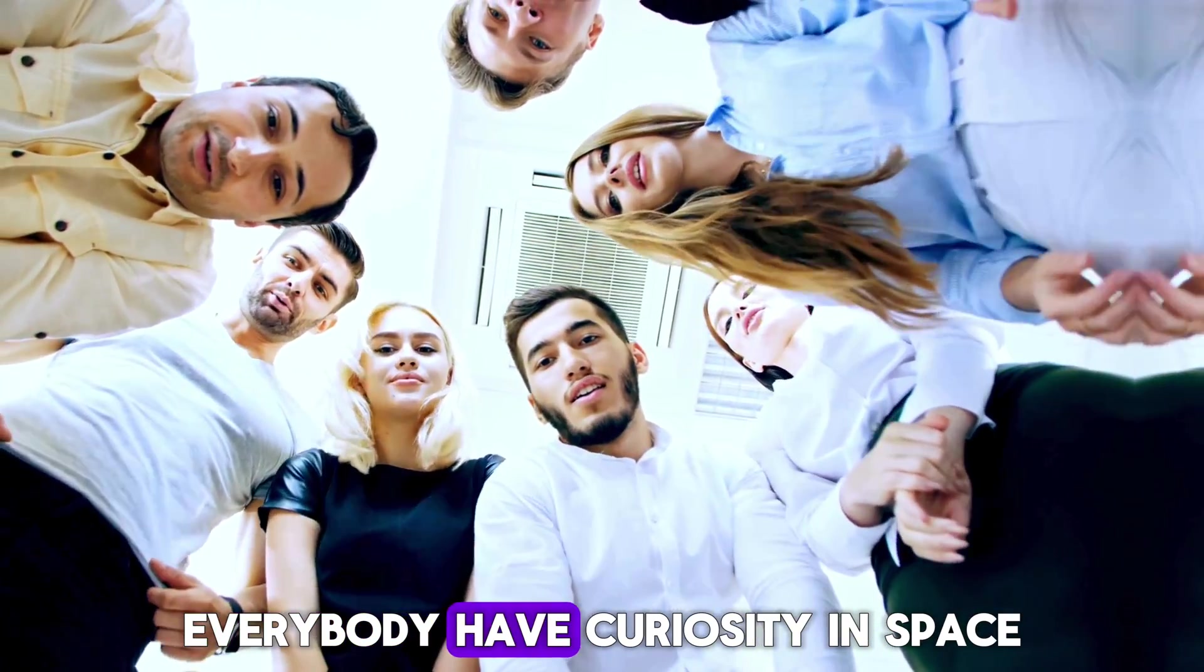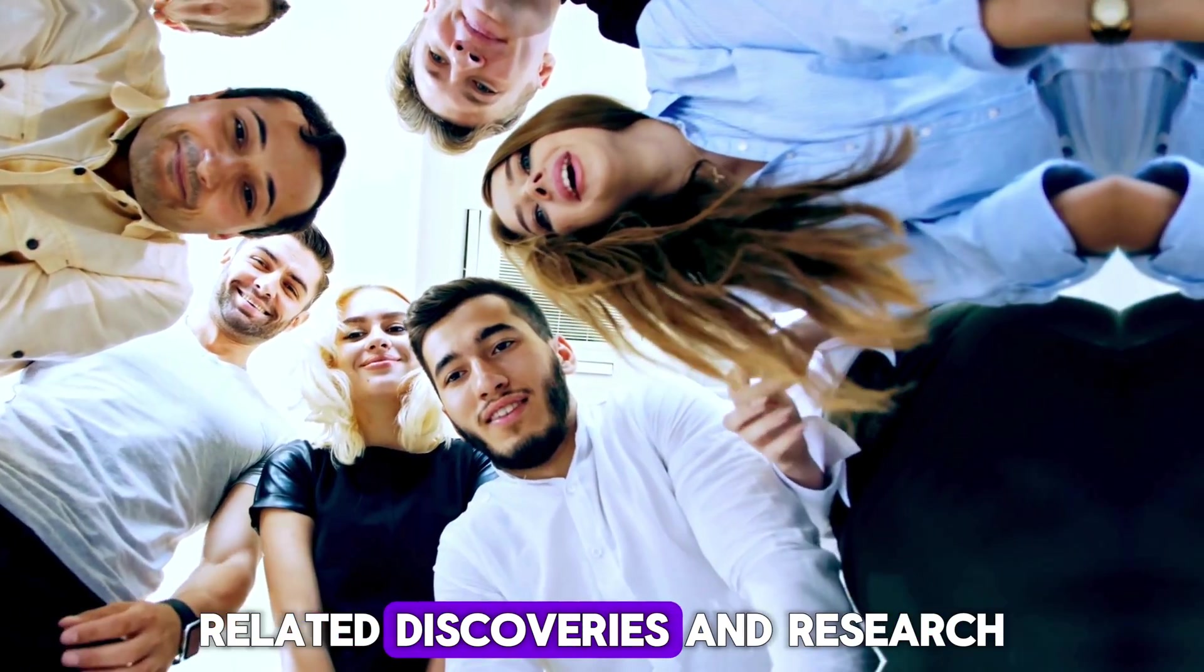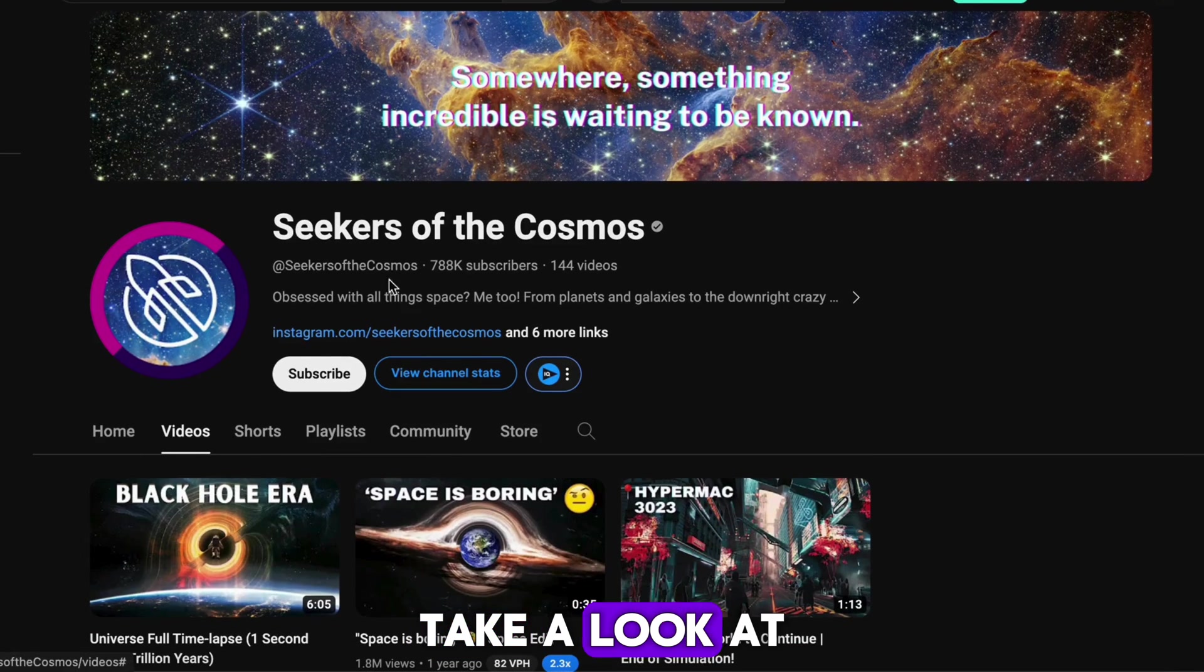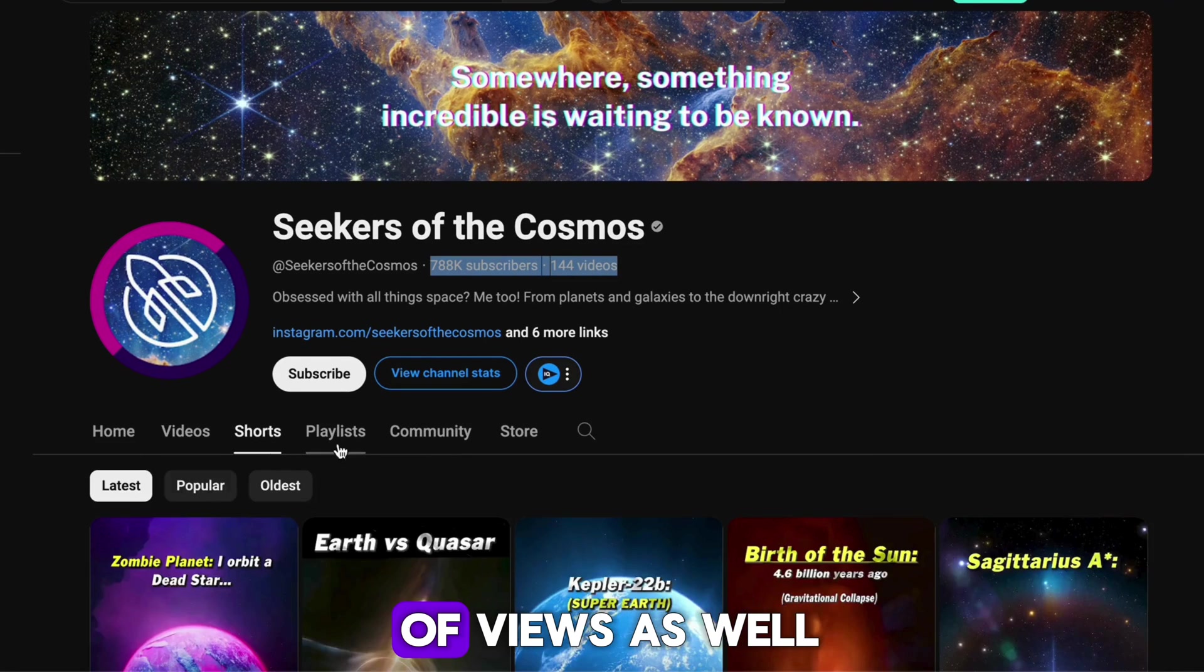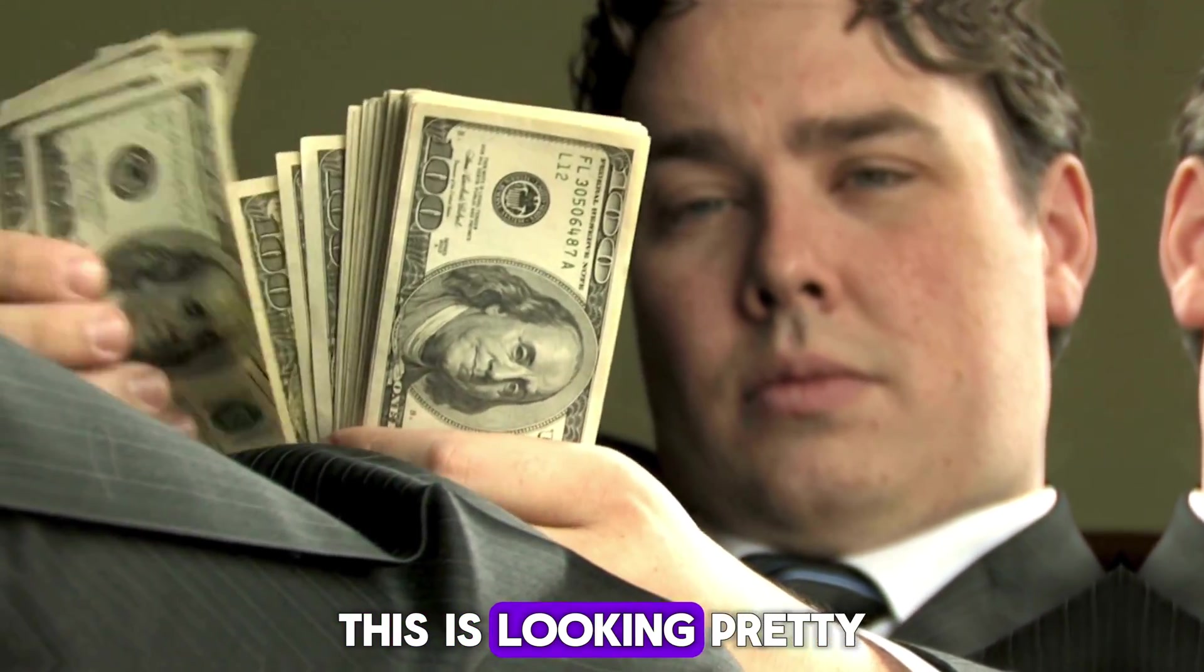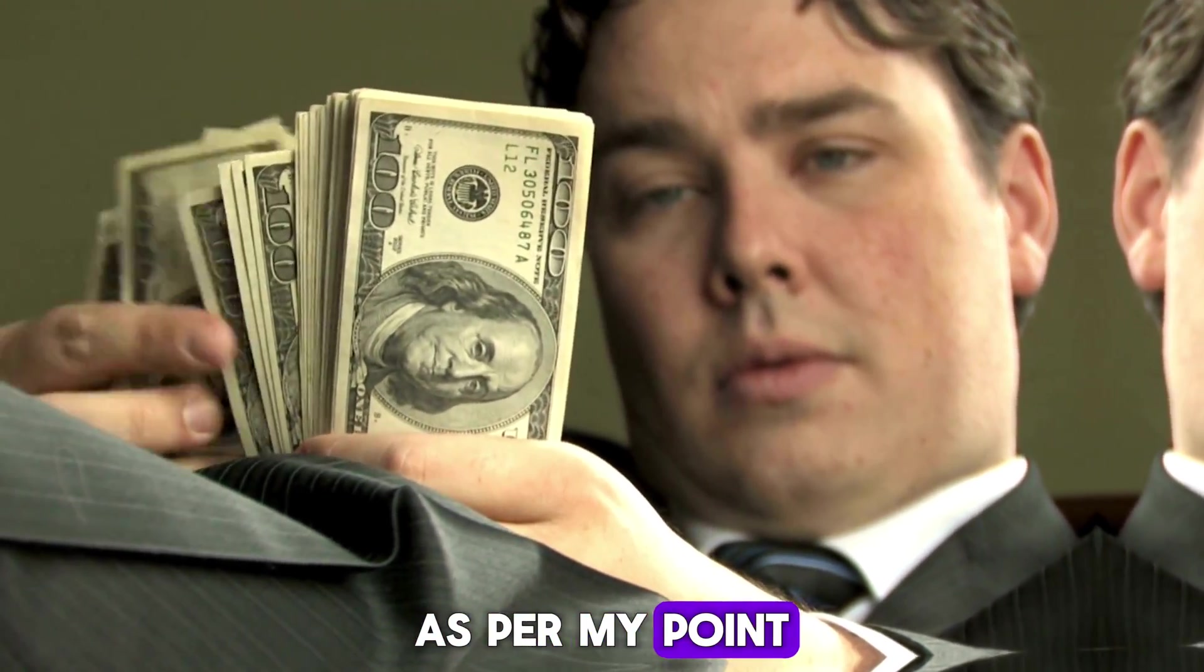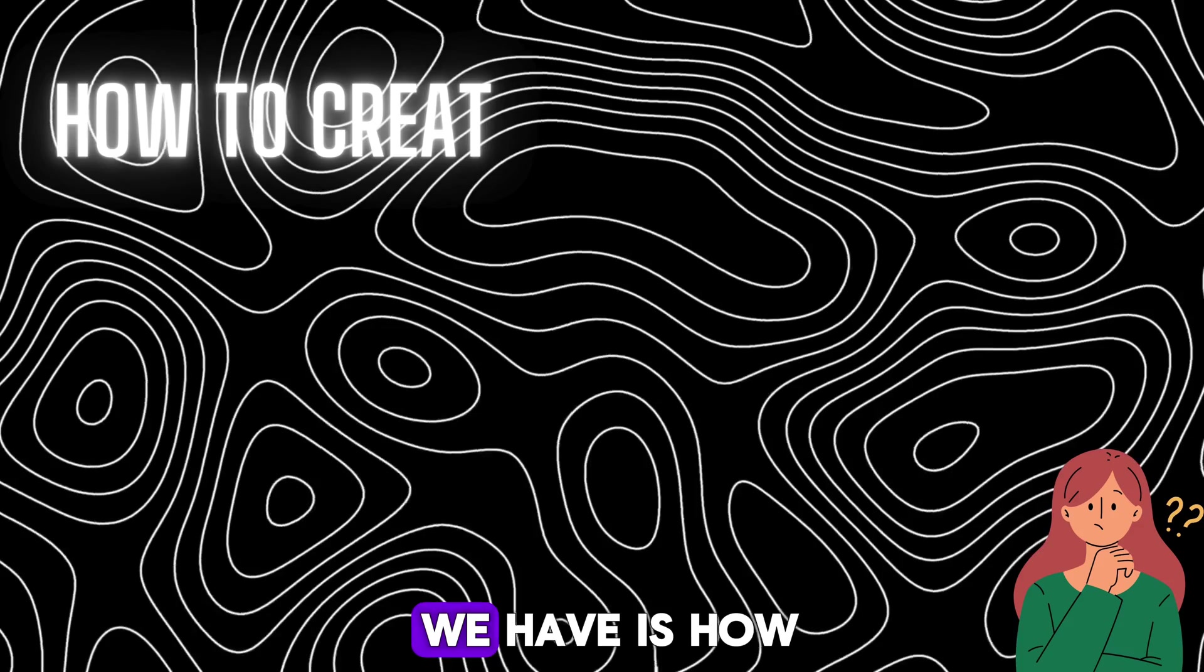Everybody has curiosity in space-related discoveries and research. Take a look at this channel - they have over 700,000 subscribers and millions of views. This is looking pretty good when it comes to revenue, as per my point of view.